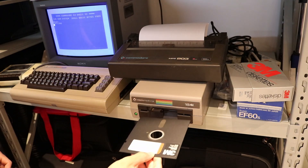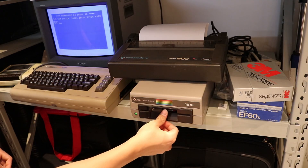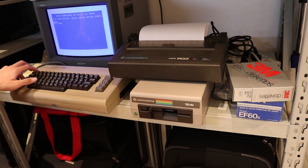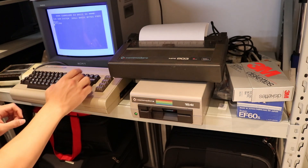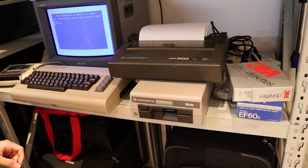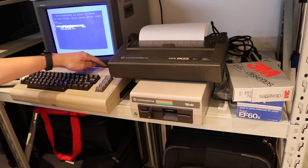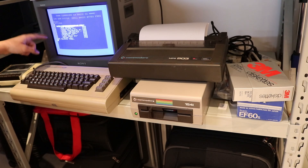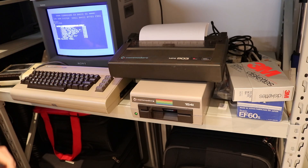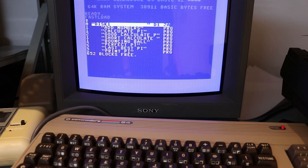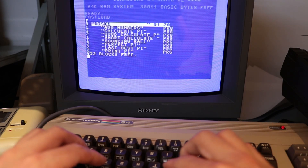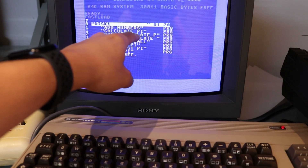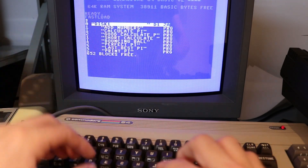All I have to do is put the disk into the drive and type the dollar symbol. And because I have a fast load cartridge on this Commodore 64, this list of all the programs on the floppy disk is generated. First I want to show my most simple original algorithm that calculates pi — it's this one, called 'calculate pi'.